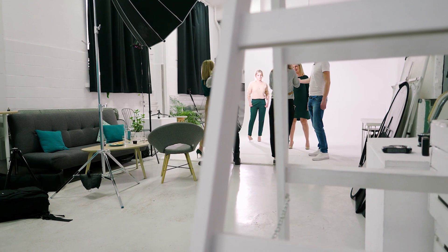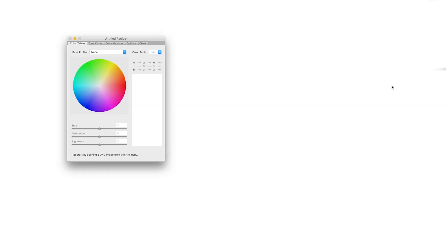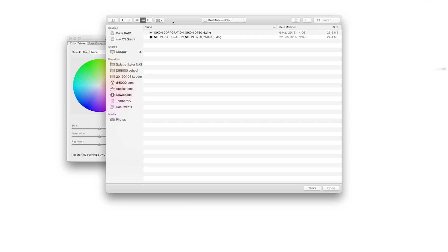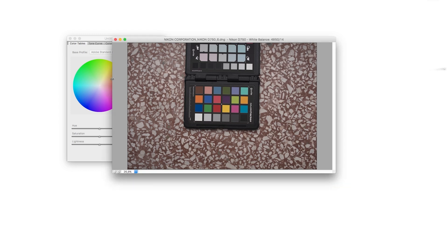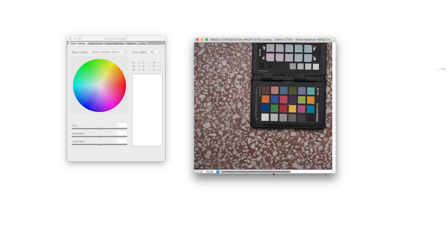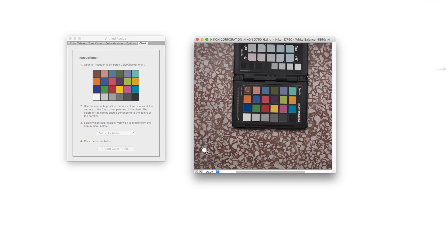A na nim będziemy opierać cały profil, więc musi być dobrze zarejestrowany. W praktyce profil tworzymy w programie Adobe DNG Profile Editor. Zaczynam od tego, że otwieram plik DNG, na którym zarejestrowany jest color checker, i spróbuję zmusić program do tego, żeby rozróżnił, gdzie ten color checker na zdjęciu się znajduje. Wykonujemy to w zakładce Chart i cały proces polega na tym, że trzeba oznaczyć narożniki color checkera.